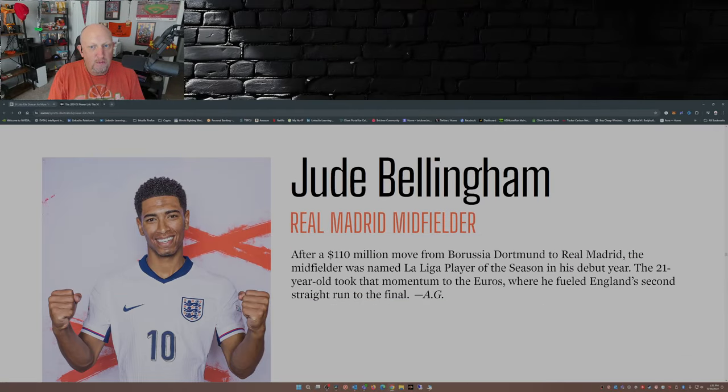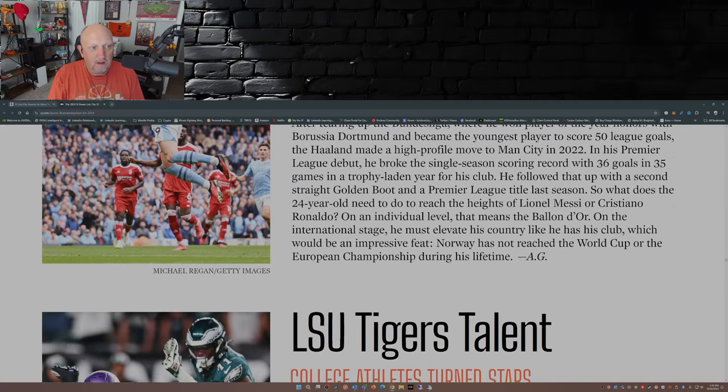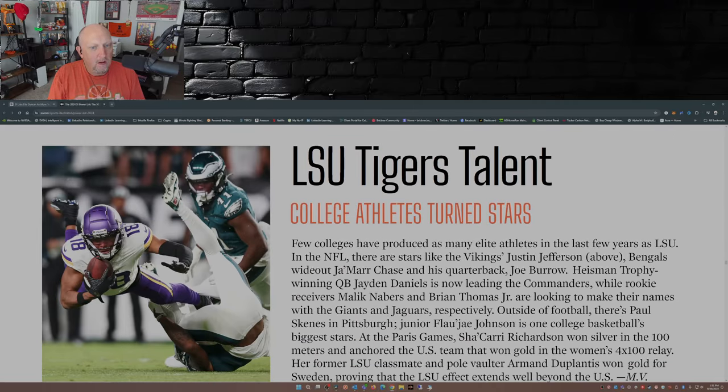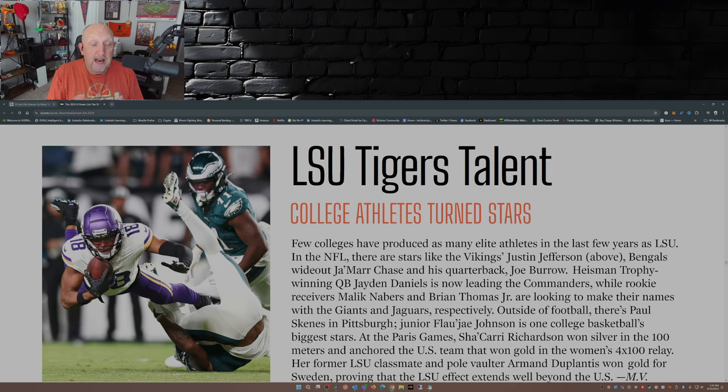Travis Hunter. I'm trying to figure out why Travis Hunter's on this list. I know he's a two-way player at University of Colorado. I know he's a damn good wide receiver and a damn good defensive back, but still. Connor McDavid. Okay. I get it. Caitlin Clark. Yes, she should be. Jude Bellingham. Never heard of him. LSU Tigers talent. Yeah, that case can be made there. I mean, shoot.